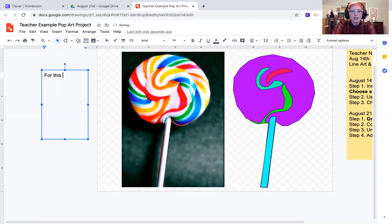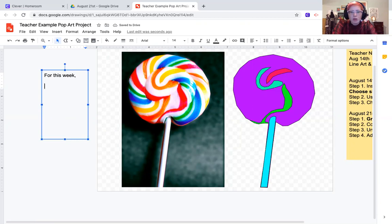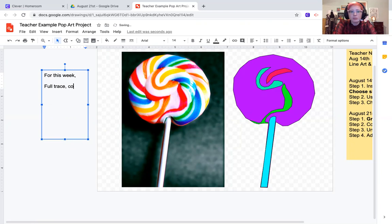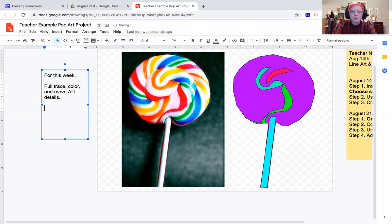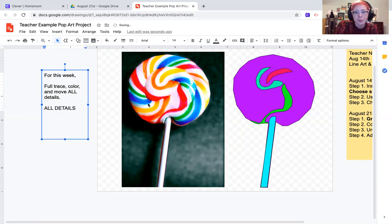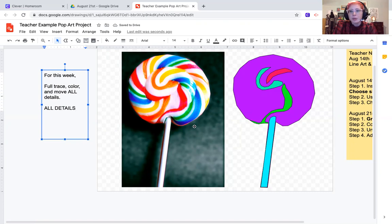Just to be clear, insert a text box. For this week's assignment: For this week, fully trace, color, and move ALL DETAILS. All details, that's the important part.